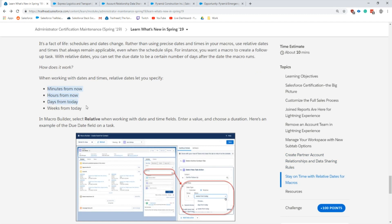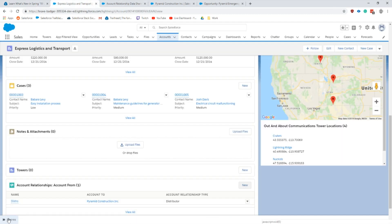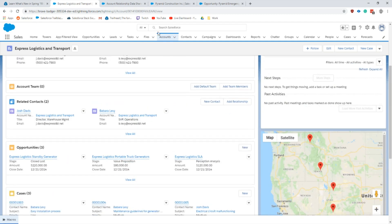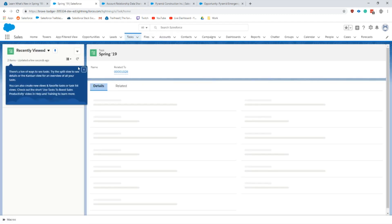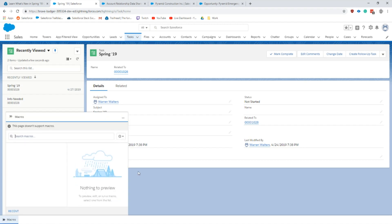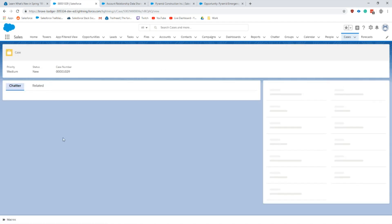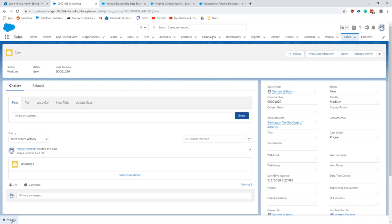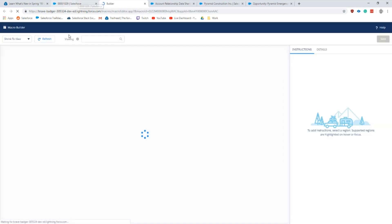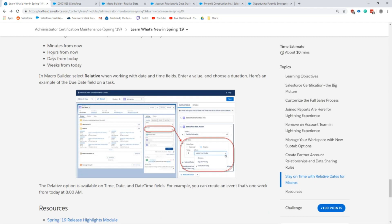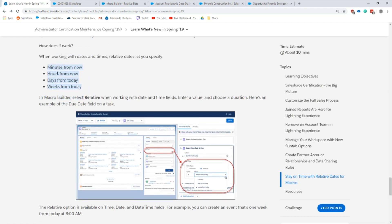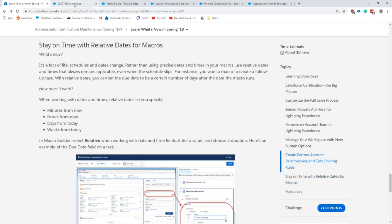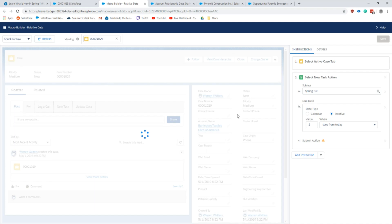The last one on here is the new relative times for macros. Macros is actually something that I'm not super familiar with. Let me see if it pulls up. Here's my relative date macro. Basically what this does, I'm going to edit it, is it selects or now you can use relative dates so five days from now, a week from today, a minute from now, things like that in relative dates to set up macro functions.